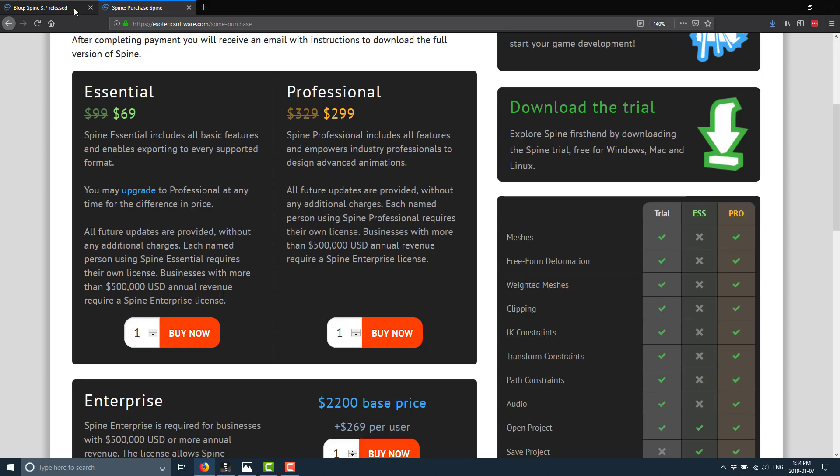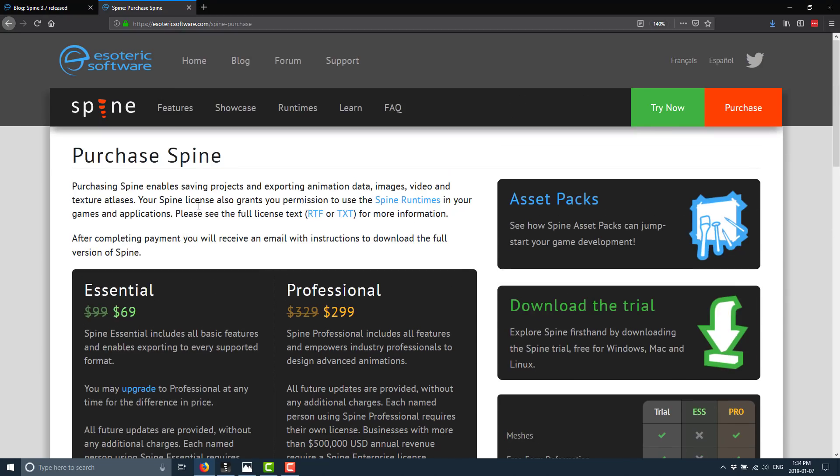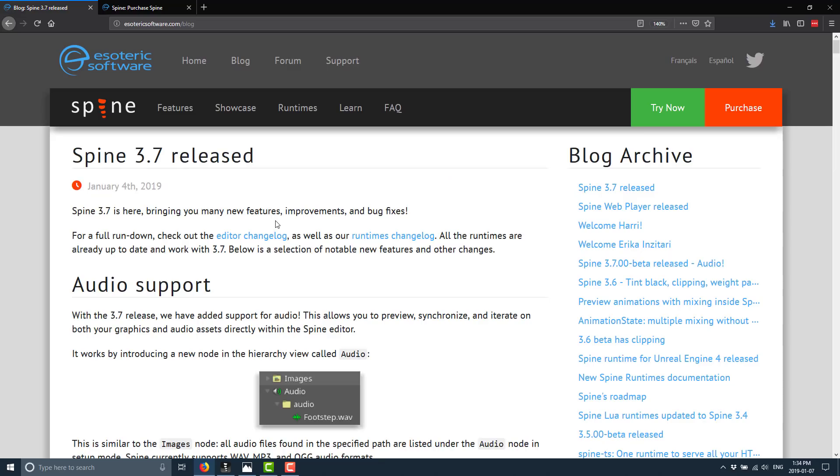So that is it. That is spine from esoteric software version 3.7 was just released. Let me know what you think. Are you using one of these bone based animation softwares? And if so, which one are you using spine or are you using something else like creature or sprite or dragon bones or the one that I'm forgetting. And people are going to remind me of in the comments down below. Let me know which one you're using. Does spine look pretty cool to you? Or is this whole idea of dynamic IK based animations in 2d just not your thing? Let me know. Talk to you all later. Goodbye.